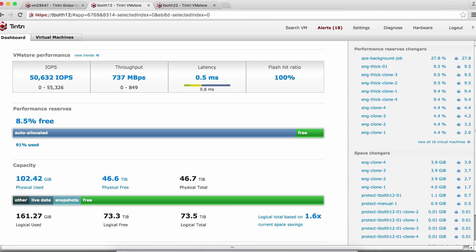Tintri makes it very easy to ensure that all virtual machines on Tintri storage are thin provisioned to make sure that we get the maximum capacity savings. Let's take a look. Here we are on the Tintri VM Store dashboard. Let's open the space breakout.